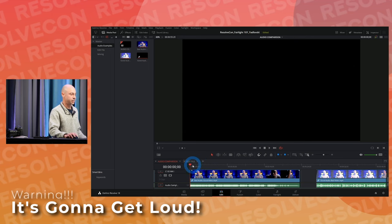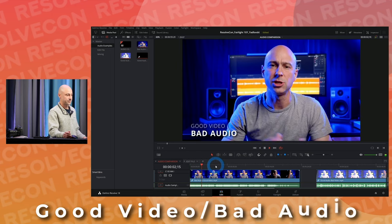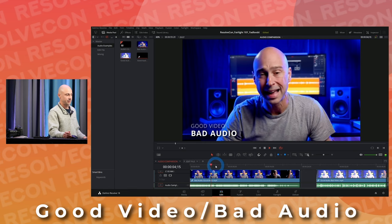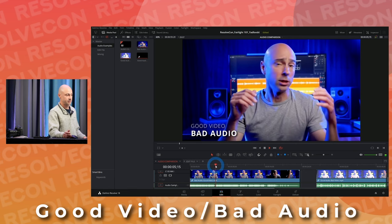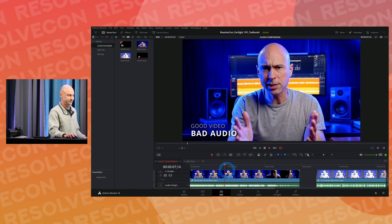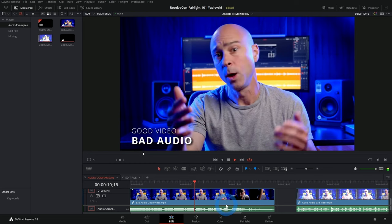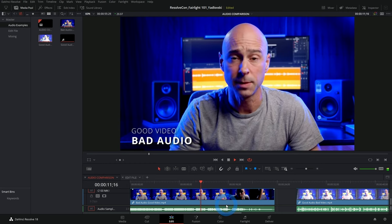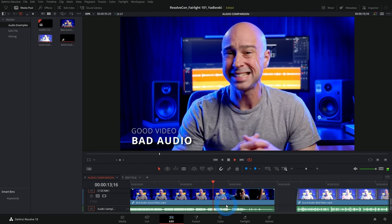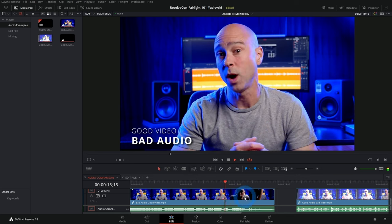All right, here we go. Welcome to ResolveCon 2022 here, Casey, huge thank you for having me. Let's get into some Fairlight. Would you guys watch a video that sounded like this when you're trying to learn something or just watching for fun? Is the audio good enough that you would keep on watching?